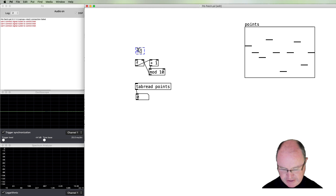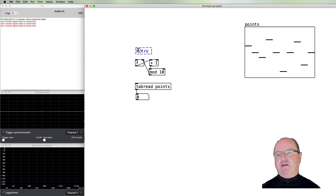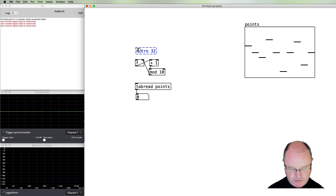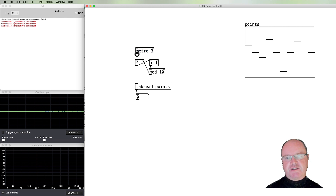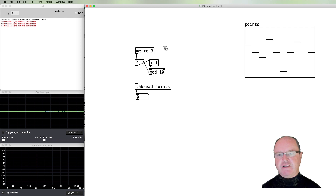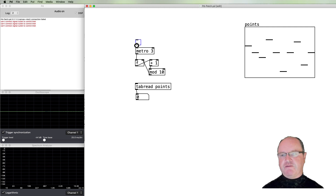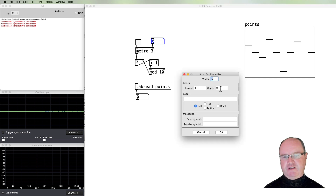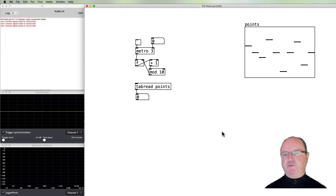We want to do this sort of automatically, so we're going to use a metronome to do that. How quickly should this metronome go? Well, this is synthesis, so we're running at audio rate — it's going to be pretty quick. For a start I'm just going to use a default value of three milliseconds between each read, which is pretty quick for a metronome normally used for notes. I'll put a number box in so we'll be able to vary the rate at which we read.